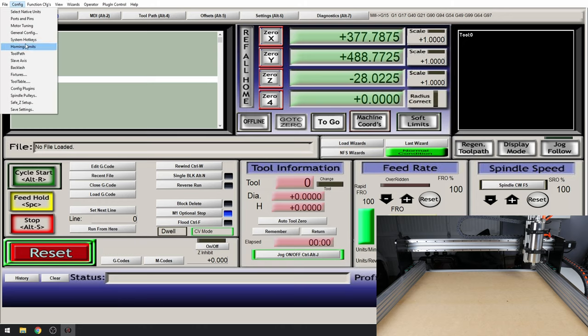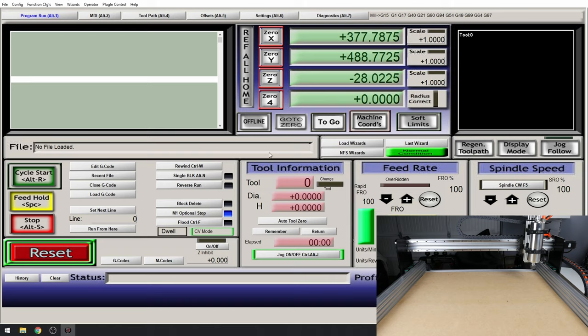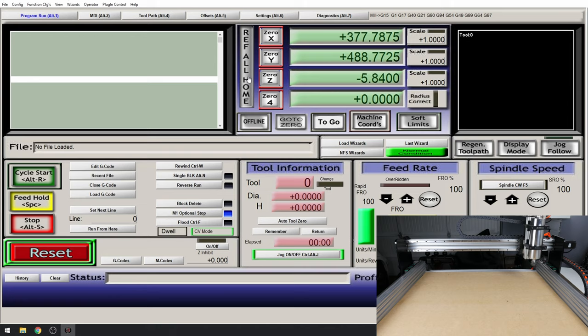Go to Config homing end limits and find the home negative on the Z axis and select it. Now press OK and try this again. That's better. Once the machine reaches the end stop it will start trying to home the next axis.